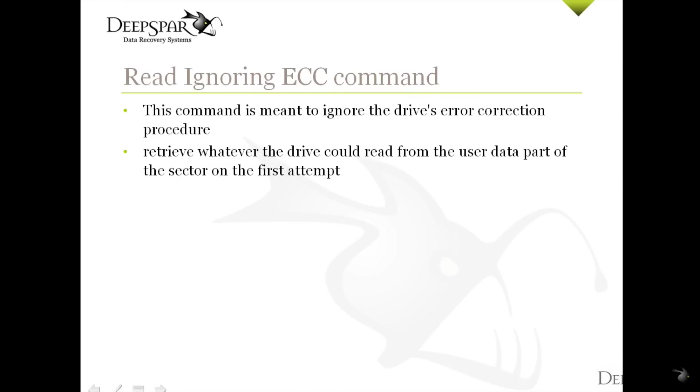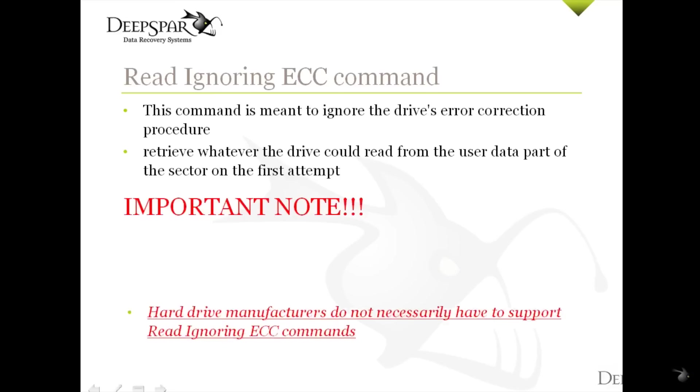Judging by the definition, this appears to be an extremely useful data recovery operation. However, it has several serious limitations that must be taken into account.